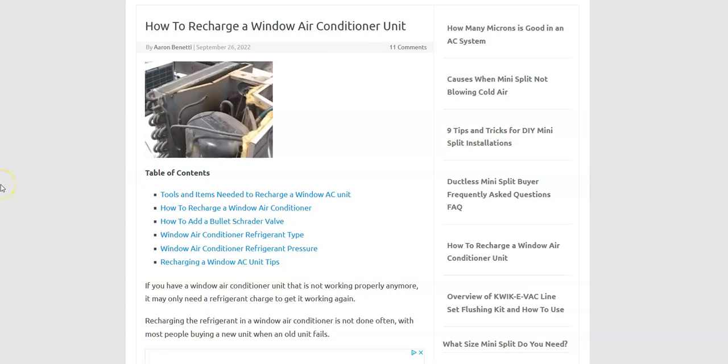Today I'm talking about how you could recharge a window air conditioning unit and how you go about doing this. I'll break down the basics of what you would need, the tools, and the steps you would need in order to do this.